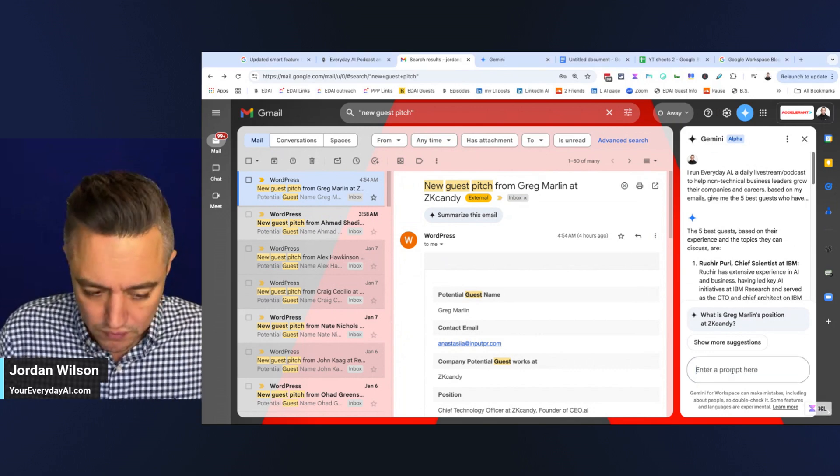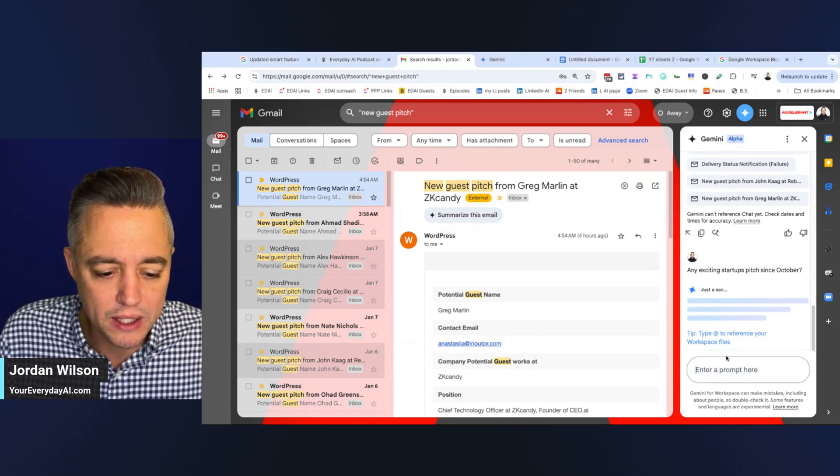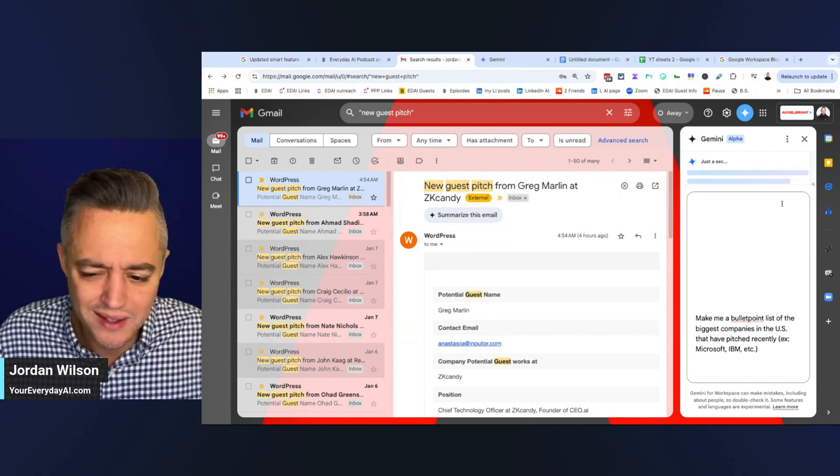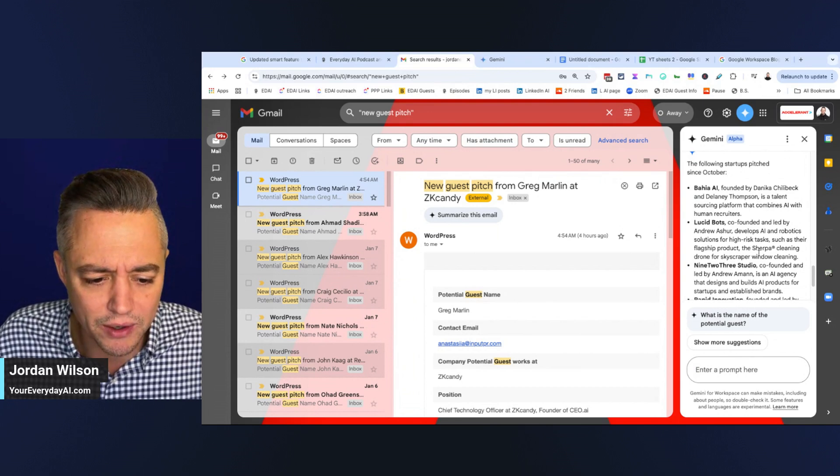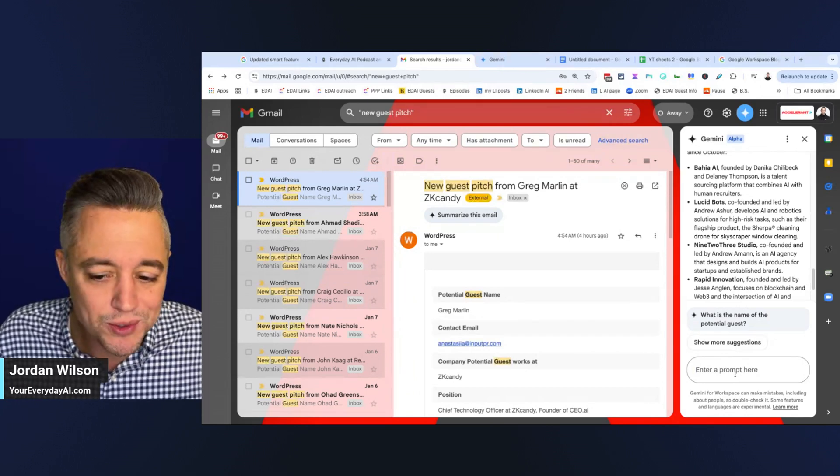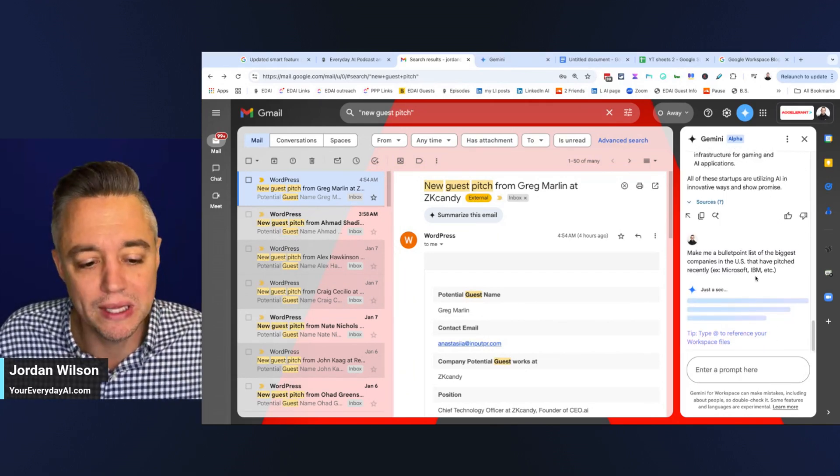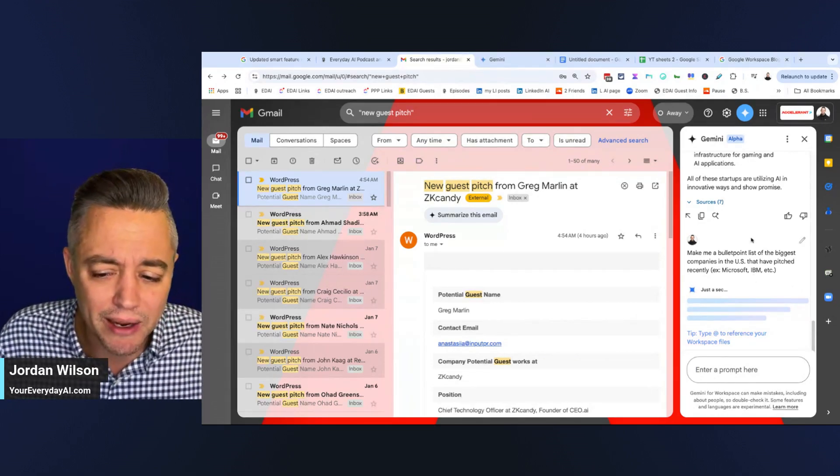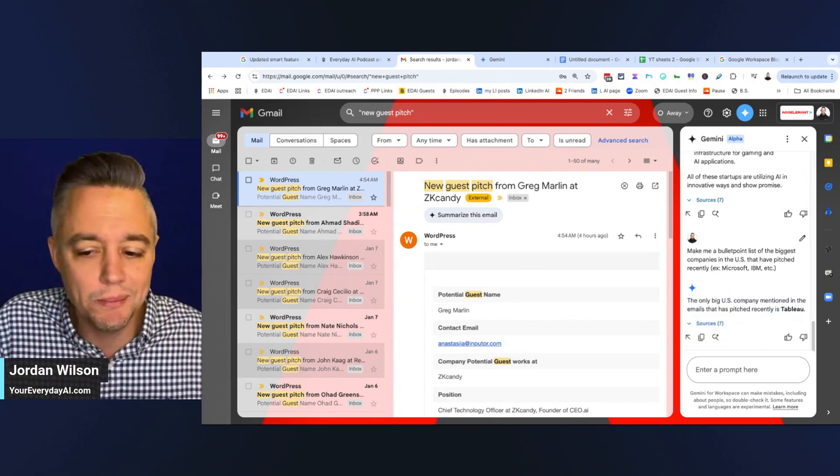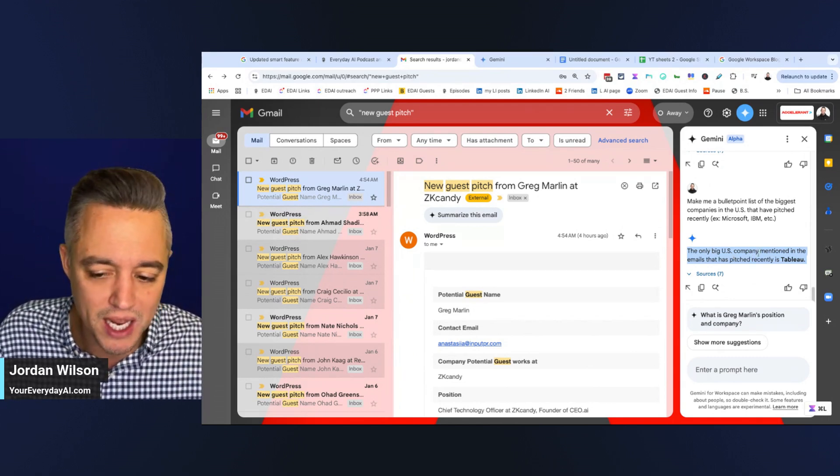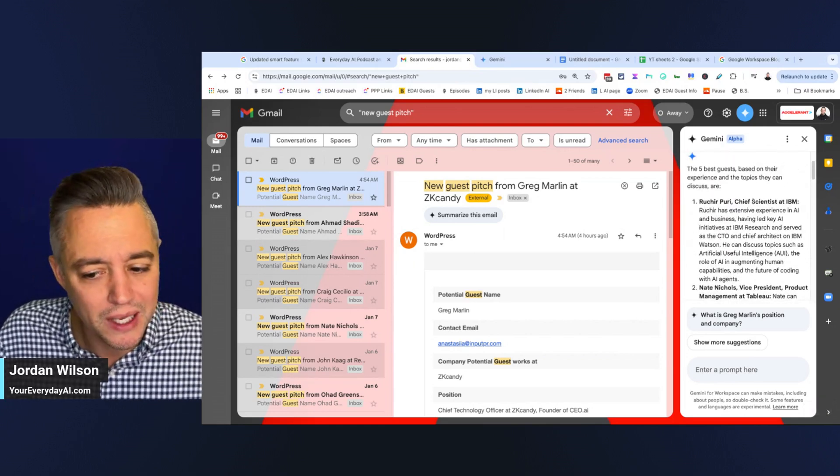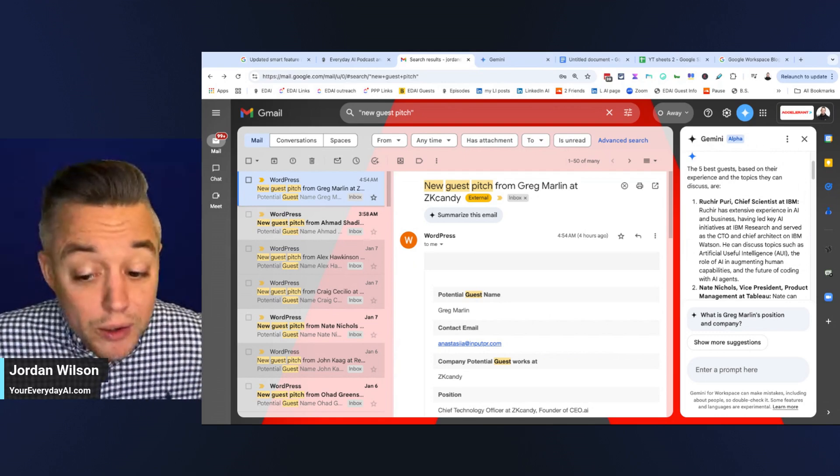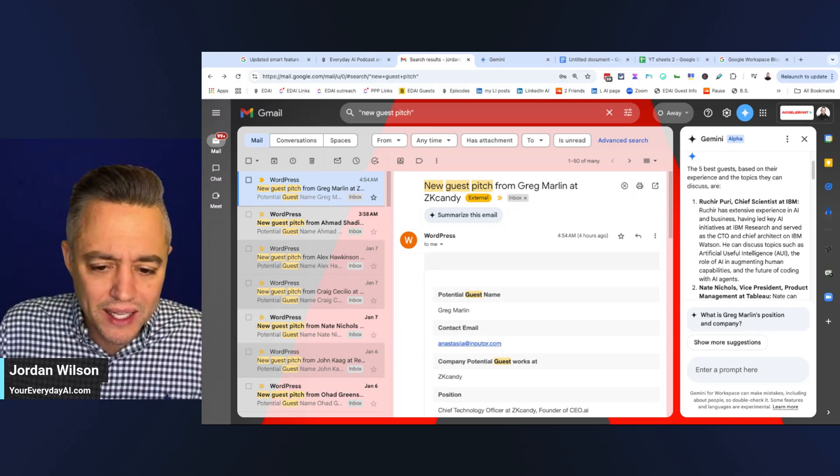So I'm just saying I run every day AI, a daily live stream podcast to help non-technical business leaders grow their companies and careers based on my emails. Please give me five of the best guests who have pitched to be on the show over the last three months. So now it says just a sec. Also, at any time you can click the app button and mention certain files or certain programs. I can have it check my calendar. So here we go. So it looks like the chief scientist at IBM pitched to be on the show. Someone from Tableau, probably have them on soon. Someone here from ZK candy. Don't know what that is. Some I've heard of some I haven't, but this is accurate. So that's good because I've tested this before and it isn't always very accurate. So I can click there and there's all the sources. I'm not sure why it gave me a delivery status notification as one of the sources, but that's fine.